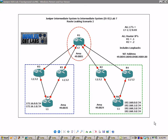Let me first explain our current network topology. Specifically in this lab we're going to take a look at leaking L2 routes into the L1 area. What we showed you in route leaking scenario 1 was how to leak L1 routes at the L1/L2 edge router — the border router — into level 2. We're going to show you the opposite: how to leak level 2 routes into level 1, because the default behavior for the L1/L2 routers is to send a default route to its L1 peers. So router 3 and 5 send router 7 a default route, and router 2 and 4 send router 6 a default route.